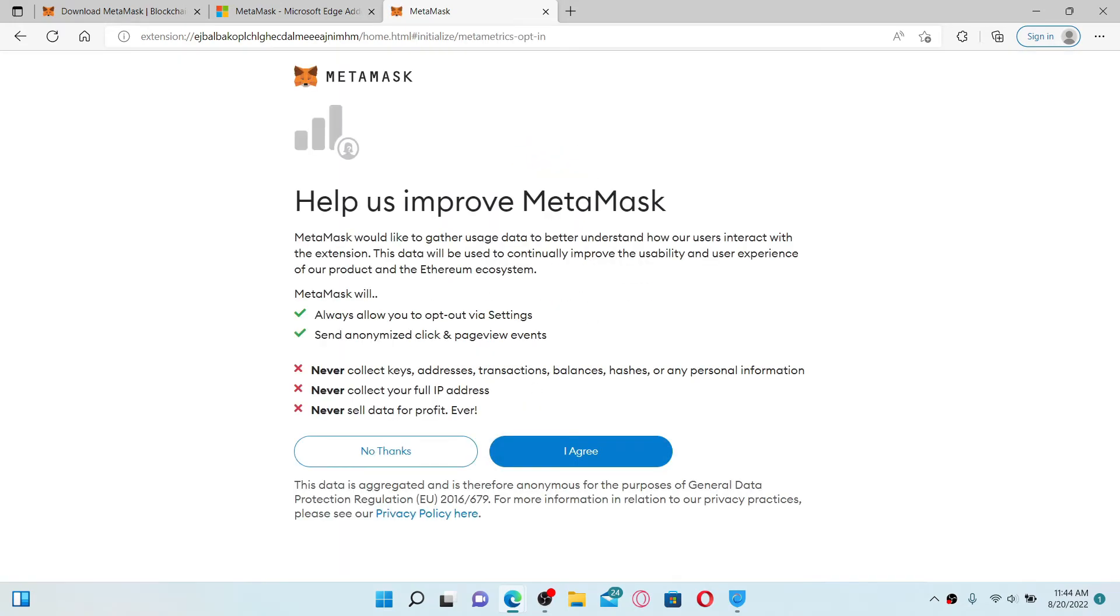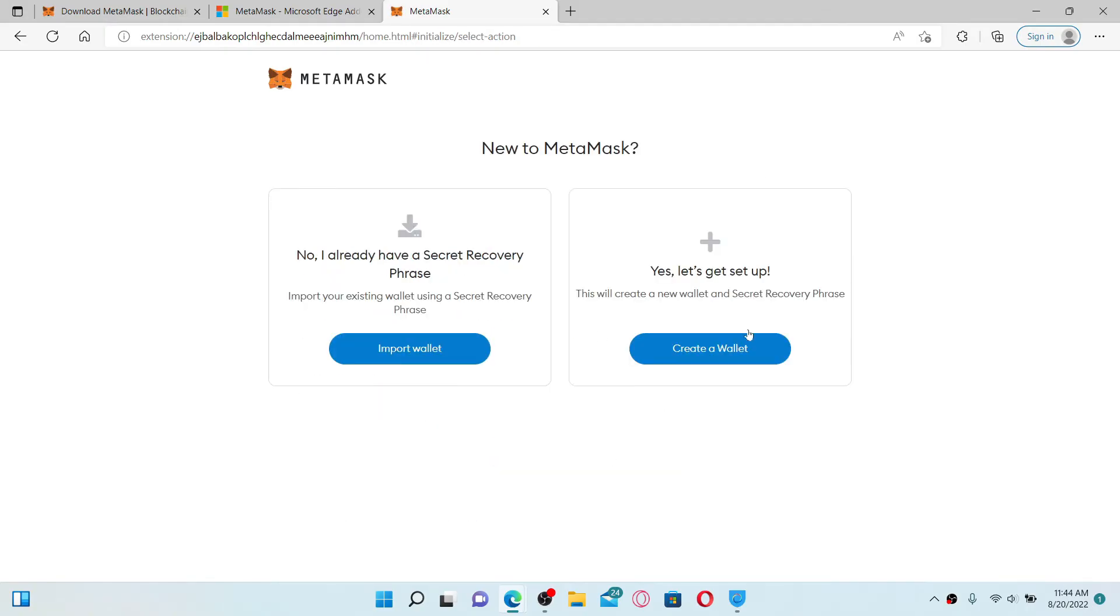Agree to the terms and service of MetaMask by clicking 'I Agree.' There you have successfully downloaded the MetaMask application or MetaMask wallet extension on your PC. Now you'll be able to find the extension whenever you need it.